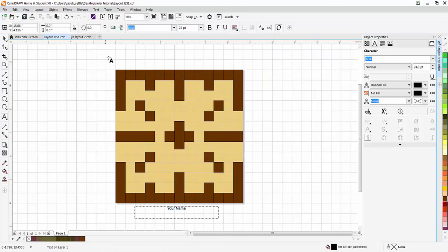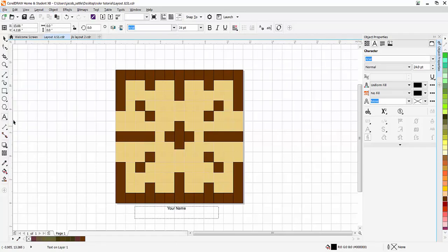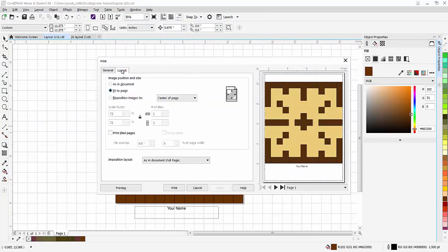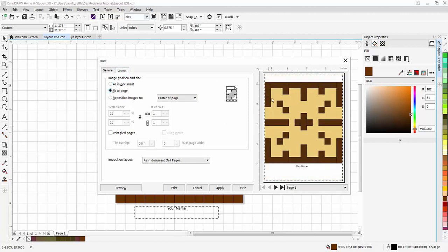And when you have everything matching your layout, you're going to go to file, print. This is larger than the 8.5x11 paper, so you're going to have to go over to layout here. And by default, it's as in document. You're going to go to fit to page. And that should go out to the margins and your name should be at the bottom right there.